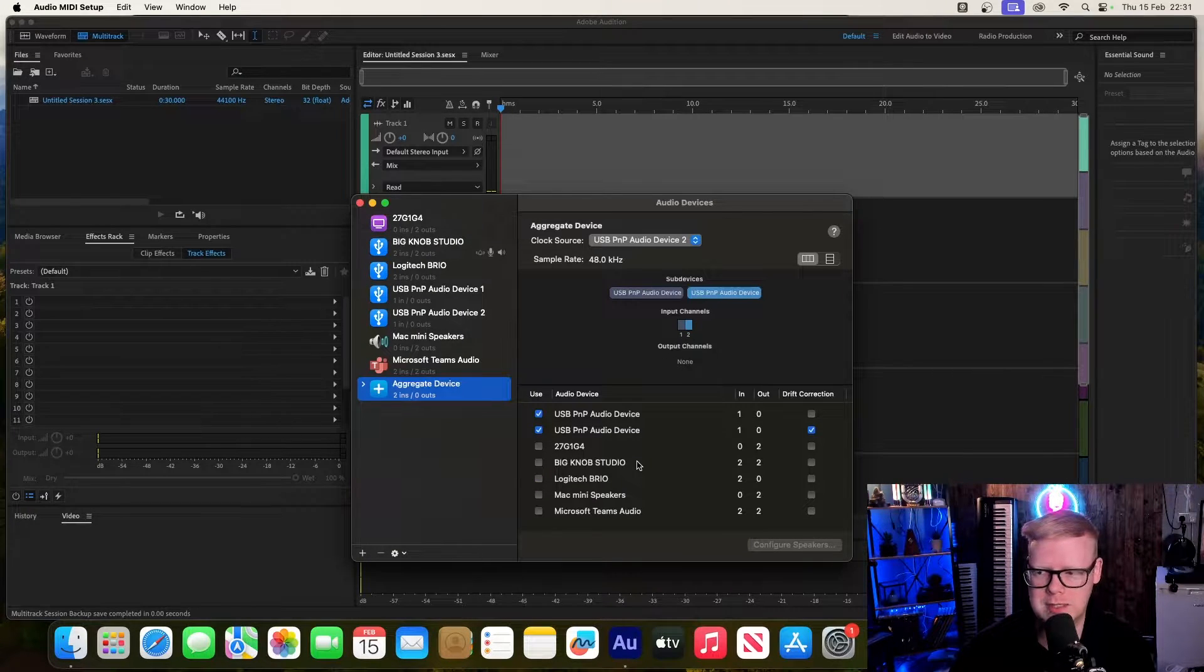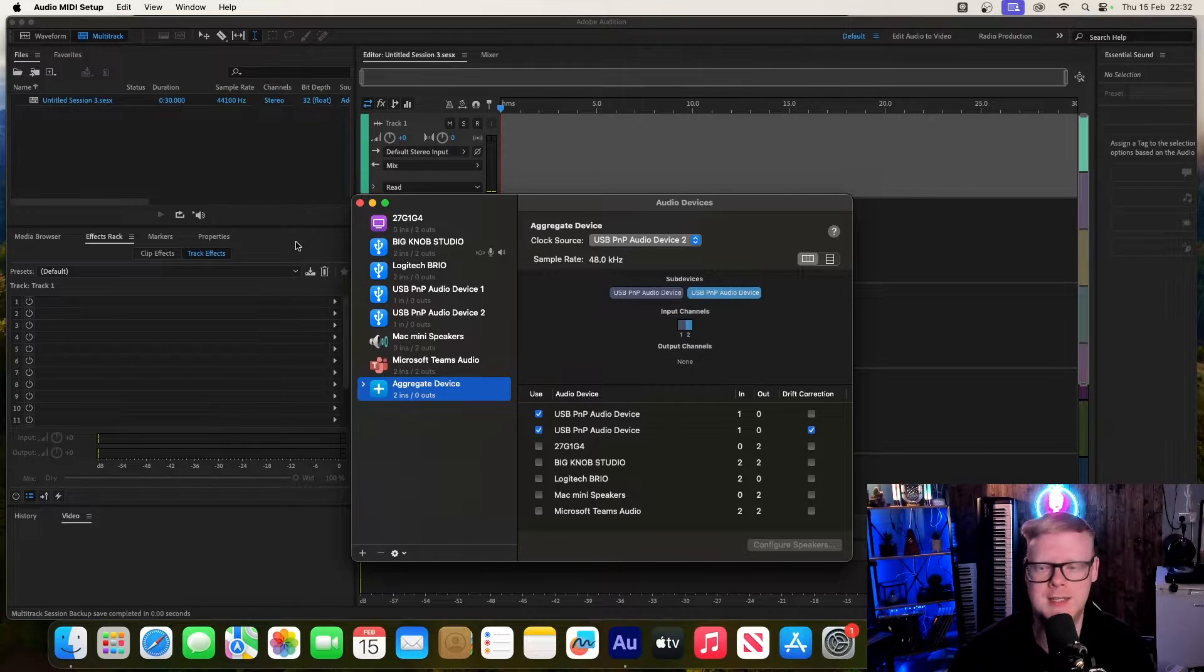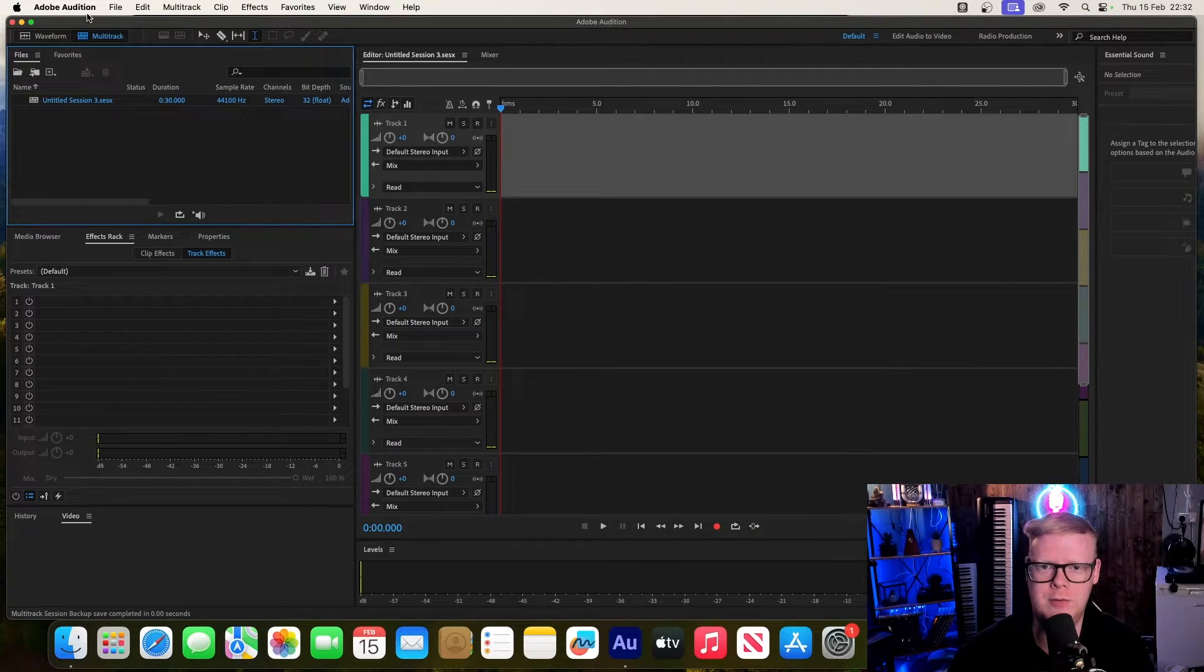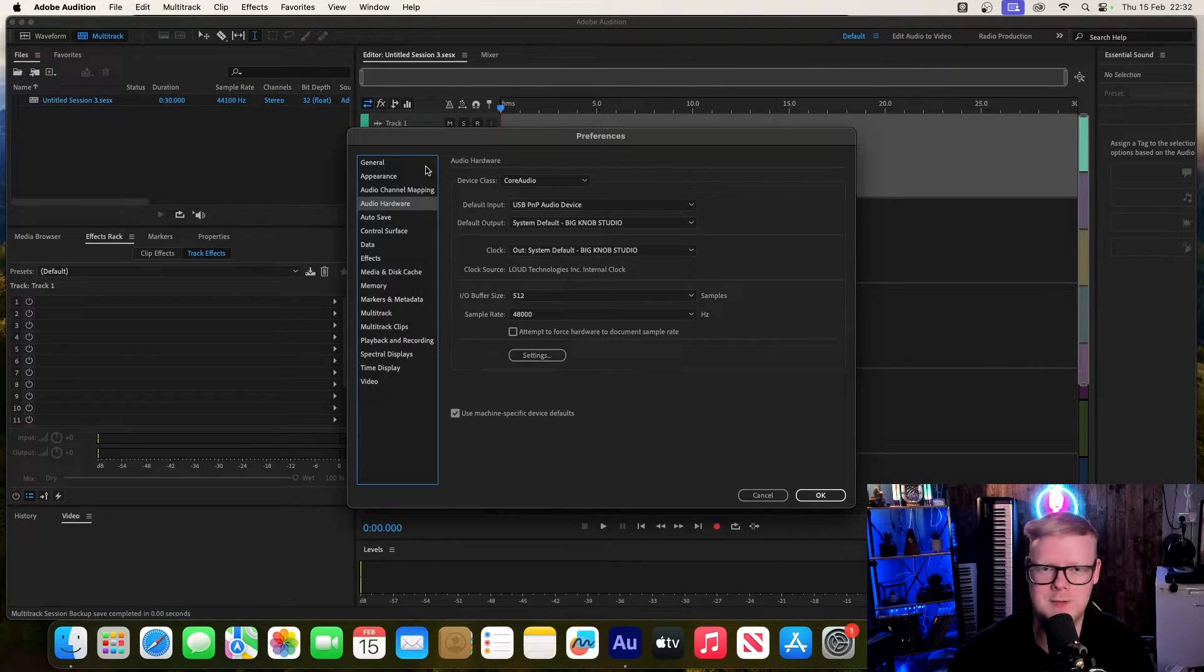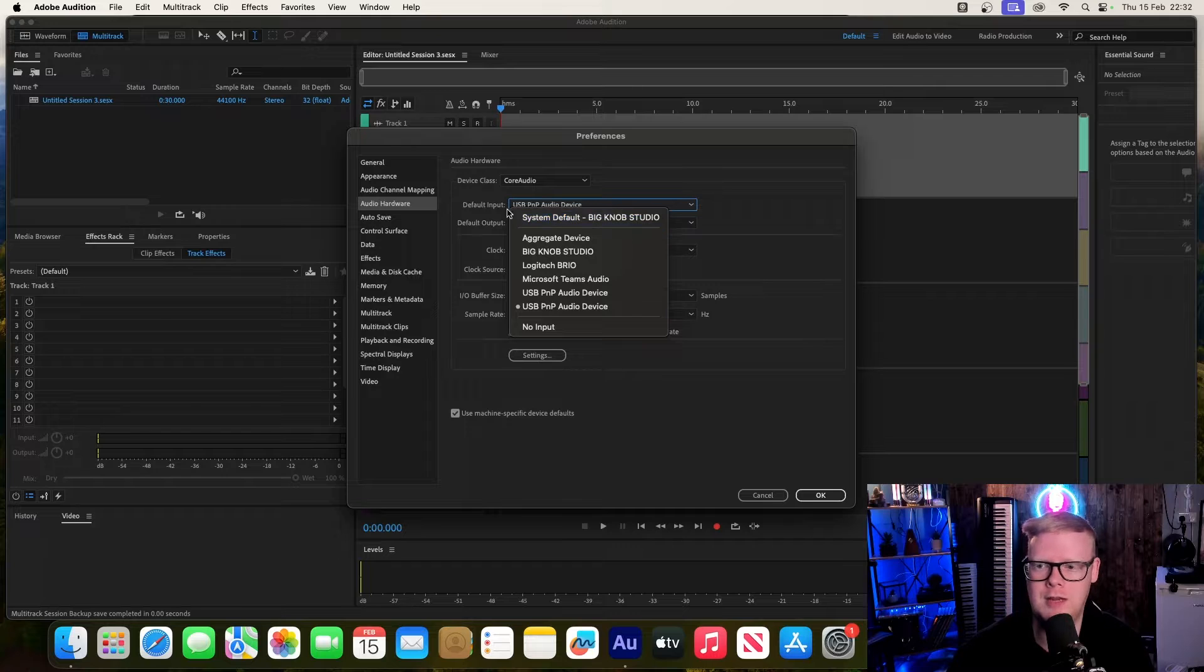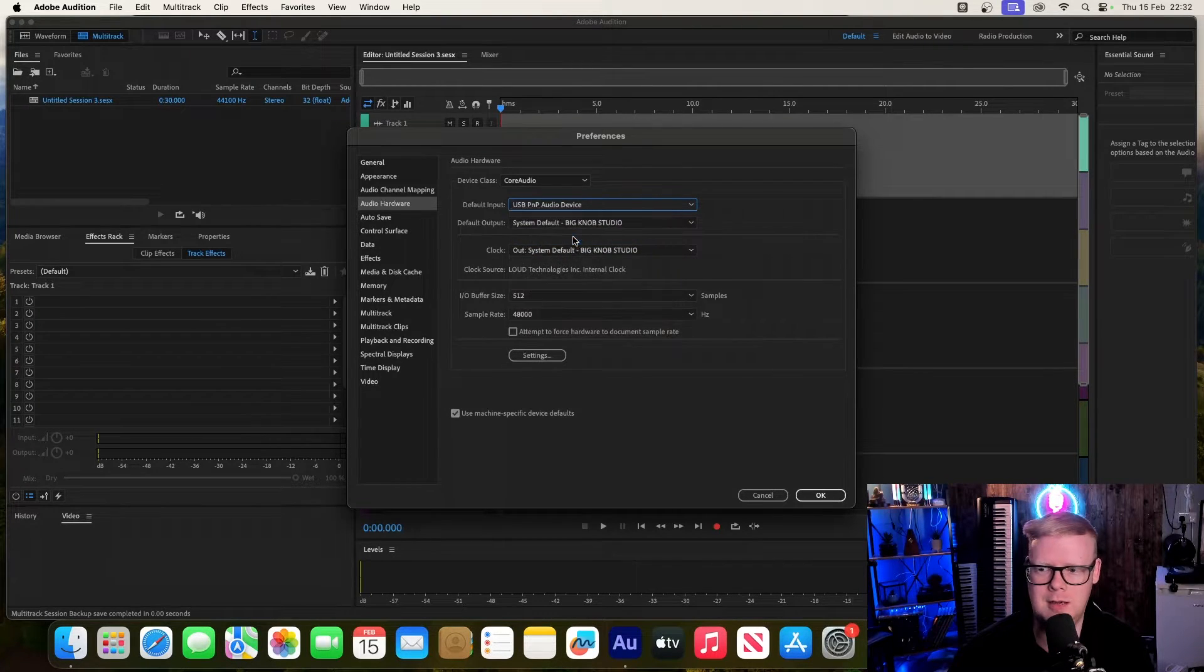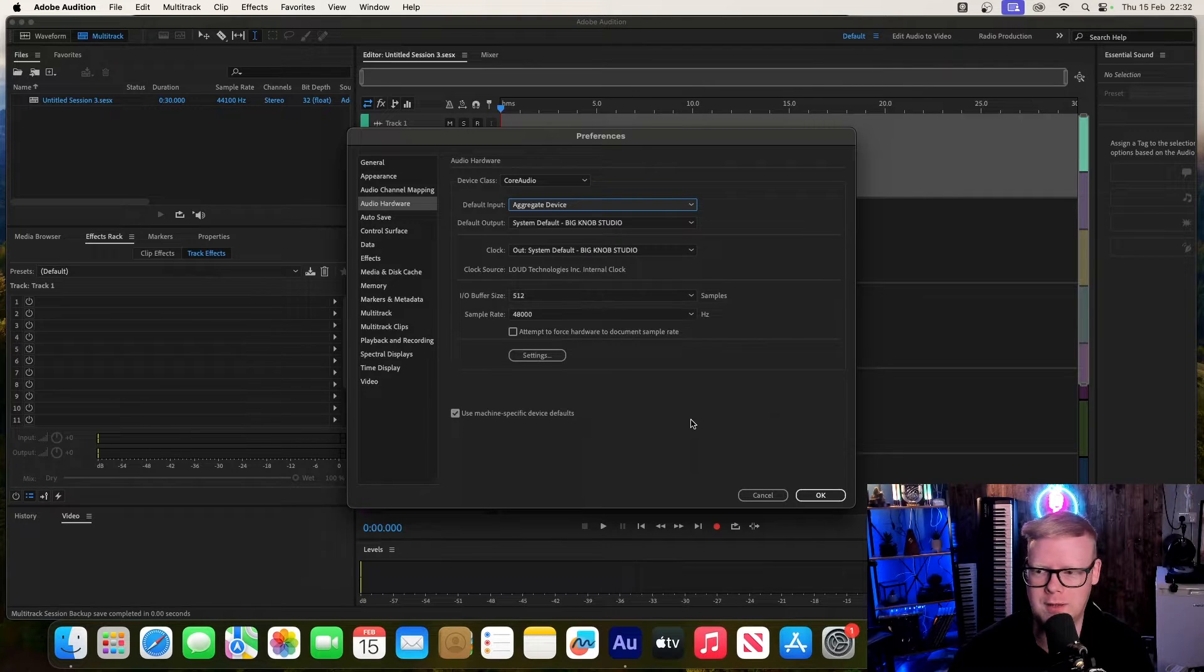Once that is done, we can simply close that. Then go into your audio settings in whatever software you are using. In my case, it's Adobe Audition. In the default input, you're going to select aggregate device and click okay.